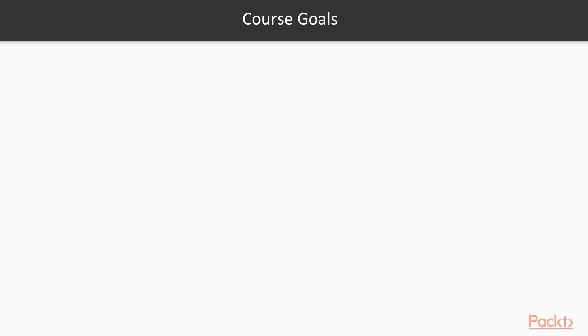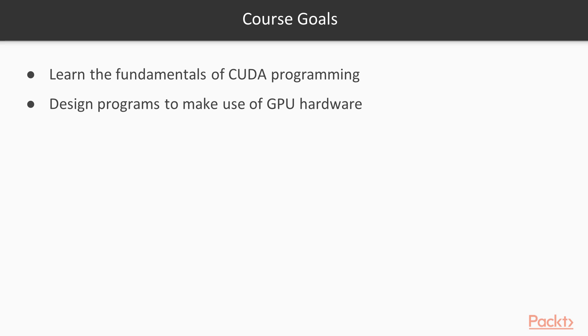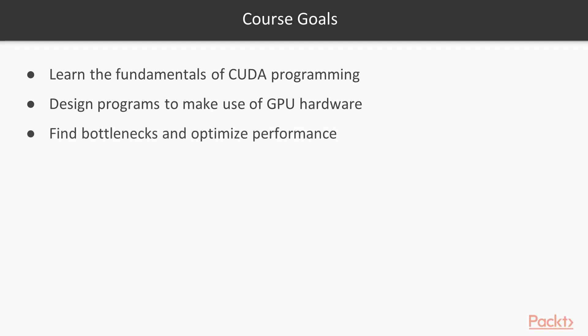By the end of this course, you'll know the fundamentals of CUDA programming. You'll be able to design programs to run well on the GPU, and solve any performance problems you run into along the way. You'll also know how to use many of the libraries which are included with CUDA.